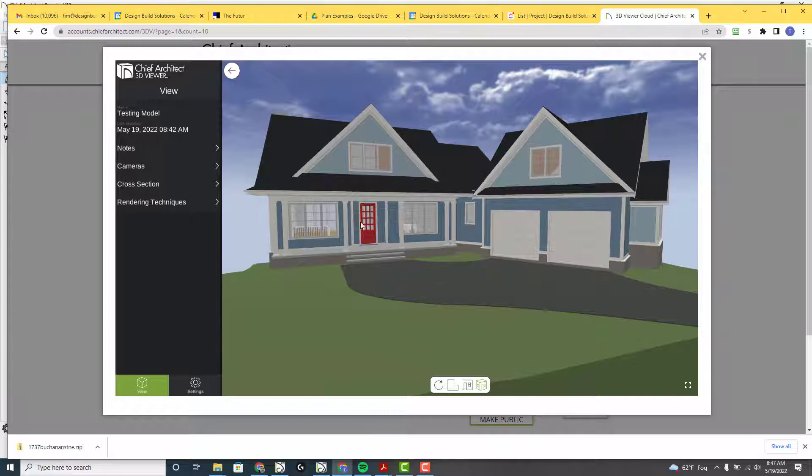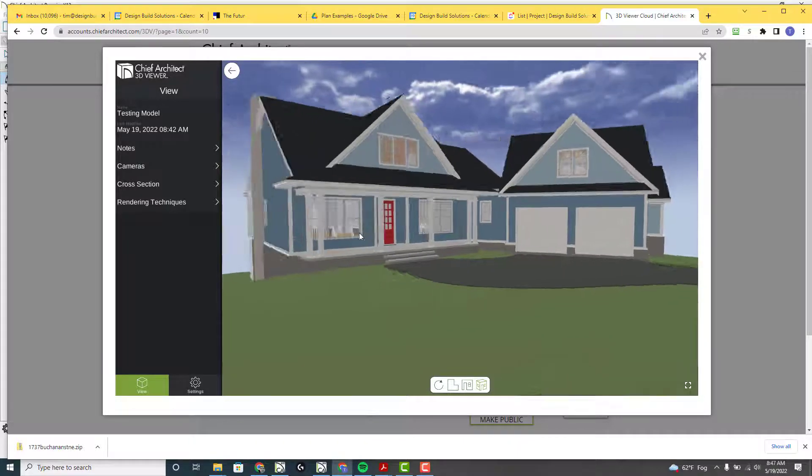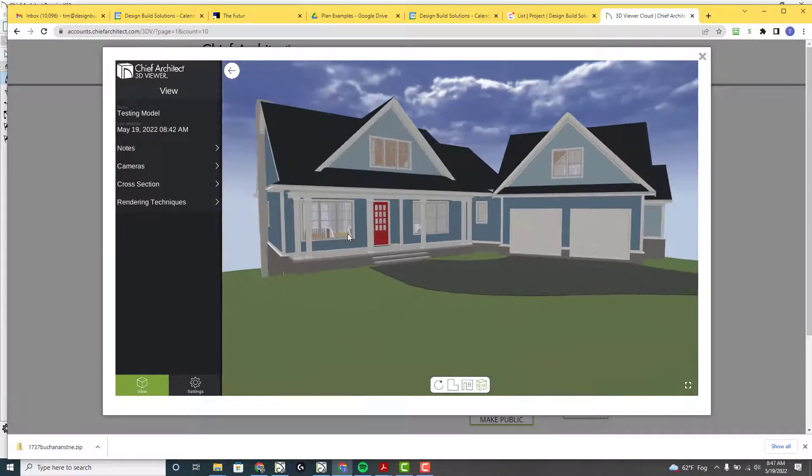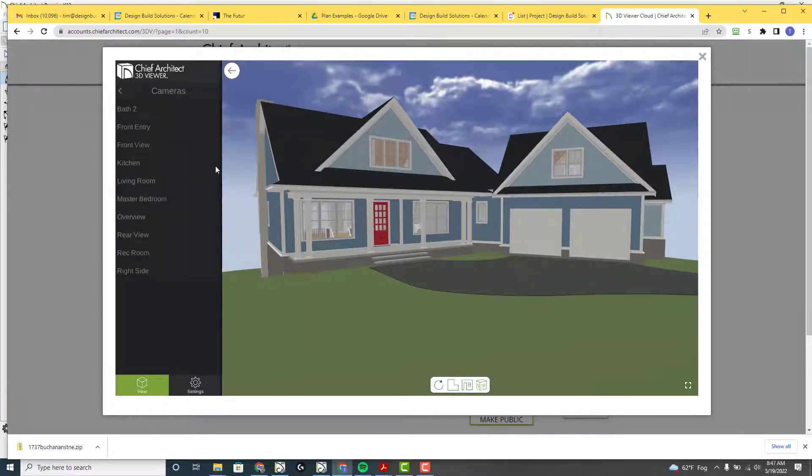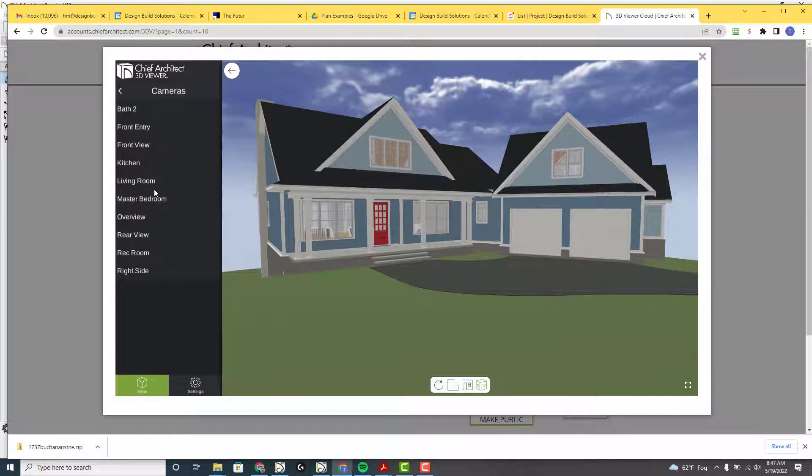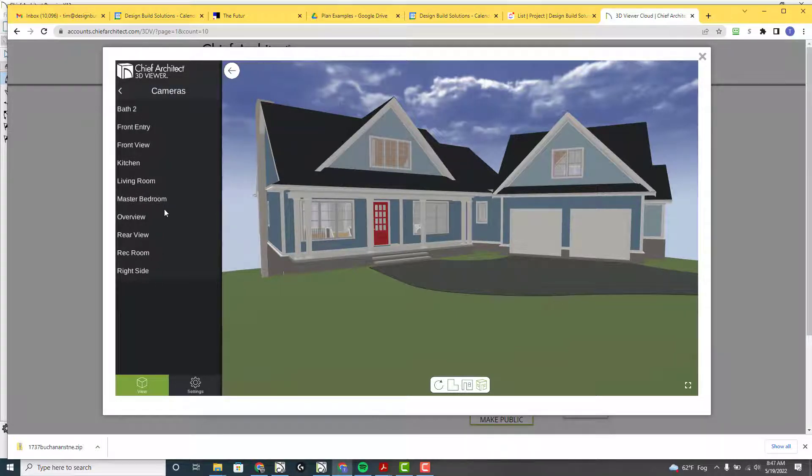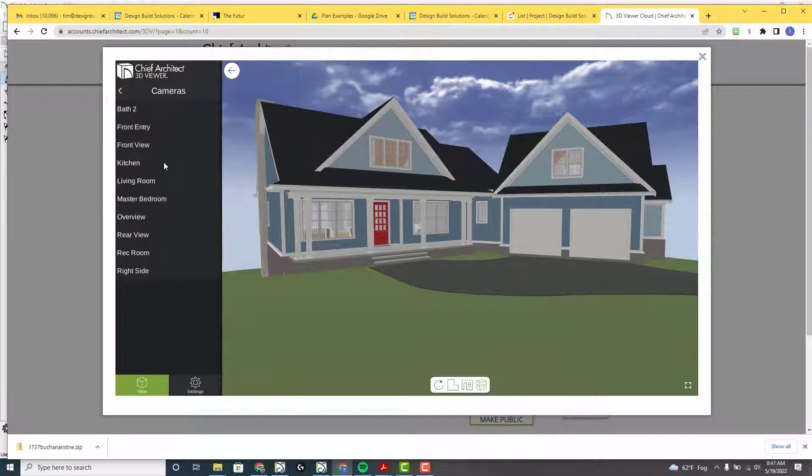So here's the model online. Click on the cameras and you'll notice garage is not included in there because, remember, I didn't include that camera when I uploaded the option here.